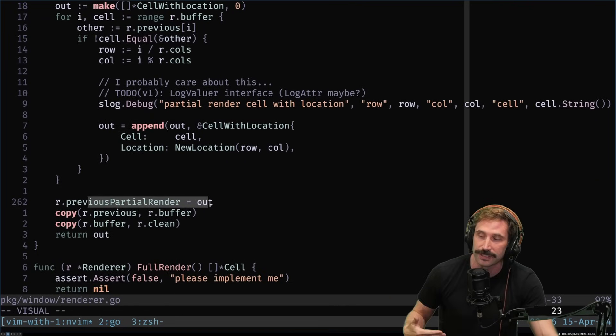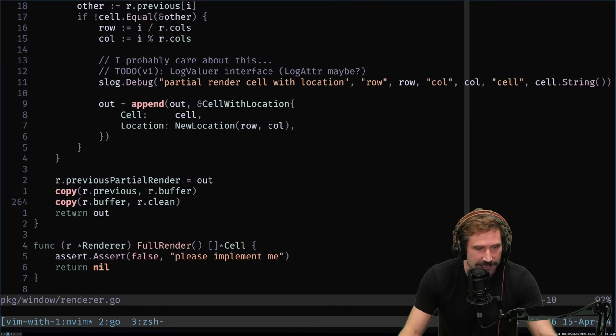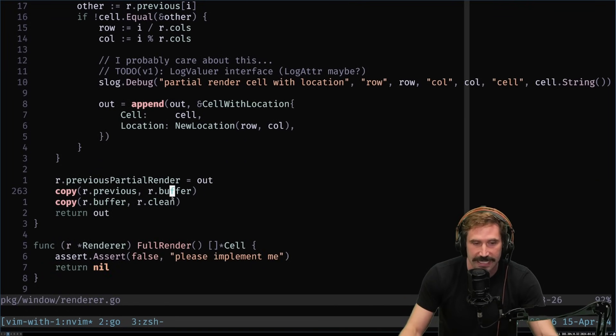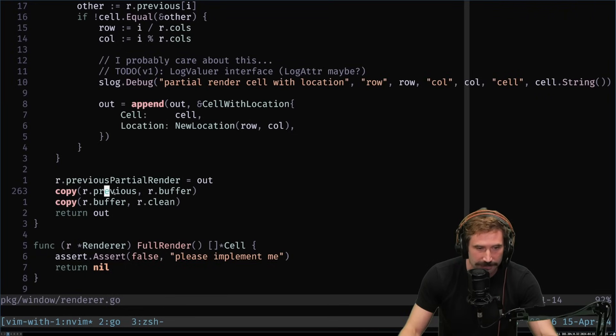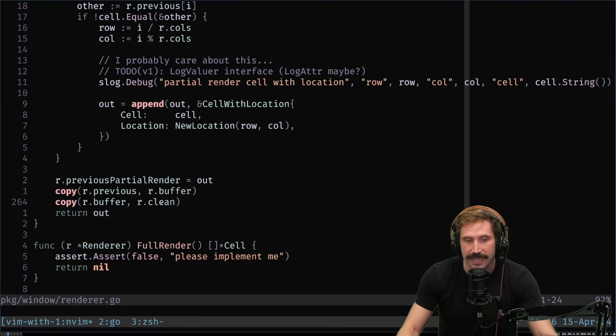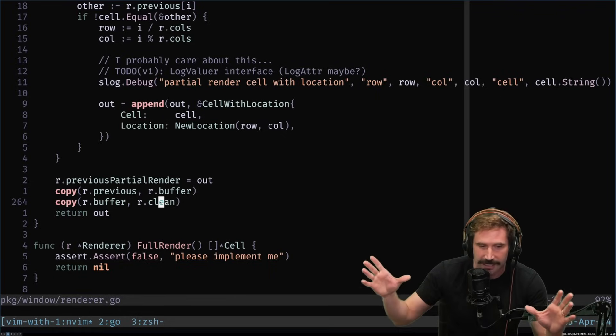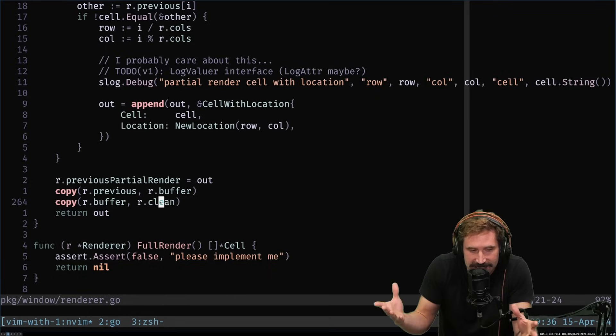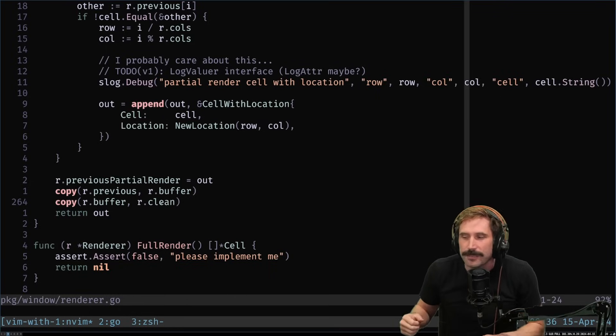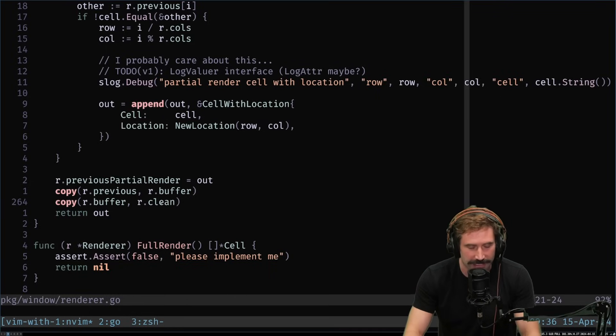And then I save out the previous render. So just in case you need to call render again, like if a new client joins, I have access to it. Then I take the previous buffer and copy in the new buffer into it. Then I take the new buffer and copy in the clean buffer. So we start from, again, a pristine state.